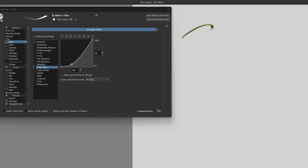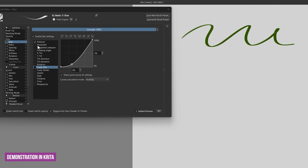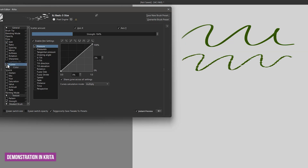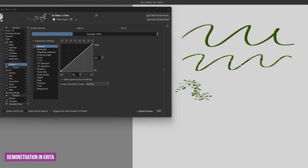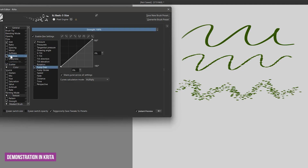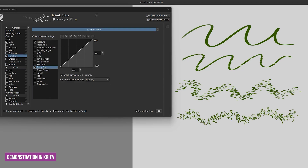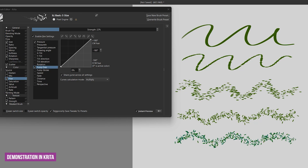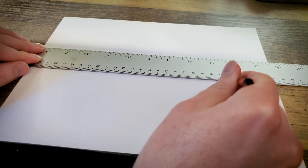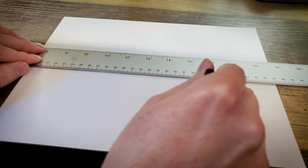Brush jitter happens when artists drink too much coffee. No wait, that's not right — do over. In digital art, jitter refers to brush properties that can add randomness to other properties. This can affect various aspects of the stroke such as its size, opacity, angle, color, or texture, creating a more natural and organic look compared to perfectly uniform strokes.